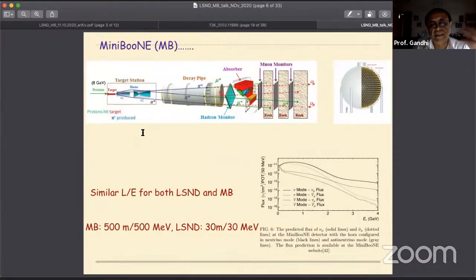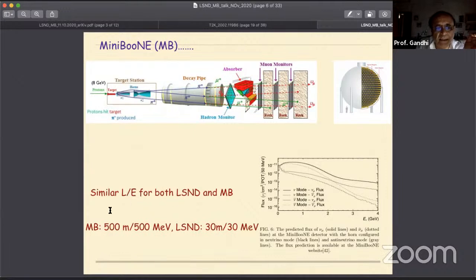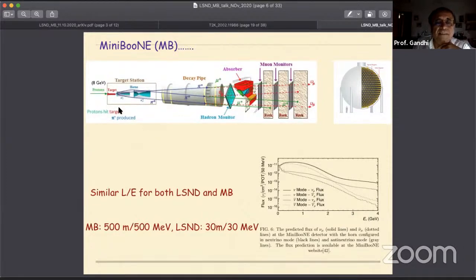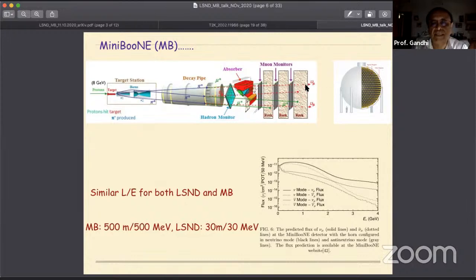When there was this anomalous excess in LSND and it was felt this could be sterile neutrinos, the MiniBooNE experiment was planned to test LSND. If you're looking for oscillations of a particular kind, you try to keep the L over E the same. MiniBooNE did that, except it went for a higher energy beam at 500 MeV average energy. So it had its detector at 500 meters but kept the same L over E ratio of one meter per MeV. It's a similar detector with carbon and scintillation light as detection, using protons on target which give you pions, which give you muons and neutrinos—here from decay in flight of pions.